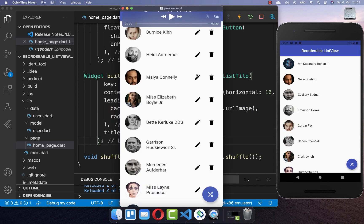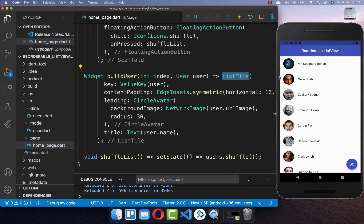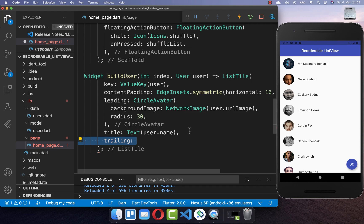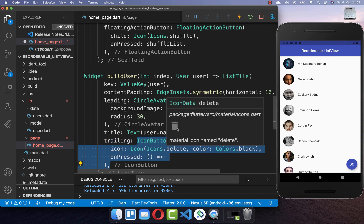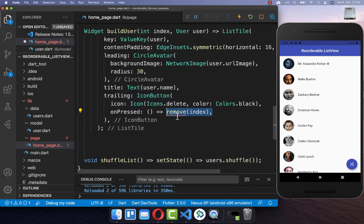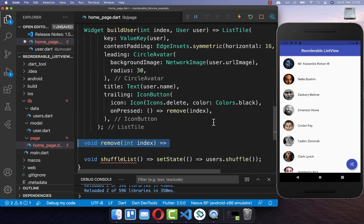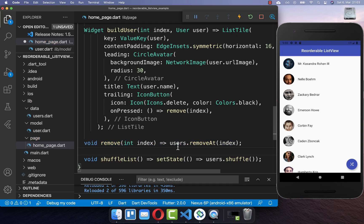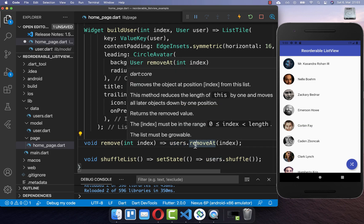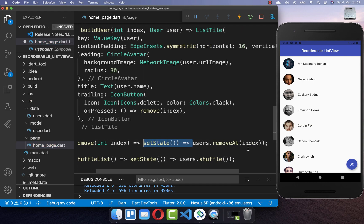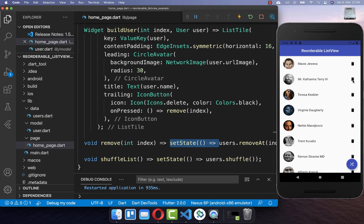Within each list tile, we have two buttons at the end which we want to create now. With one button you can delete the item, and with the other you can edit the name. I go to the list tile's trailing property and put an icon button with a delete icon. If we click on this delete icon, we want to remove the item from the list using the item's index. We create a remove method that calls removeAt on the users list with the given index, and then calls setState to update the UI. Now if we click the delete button, the selected user is deleted.